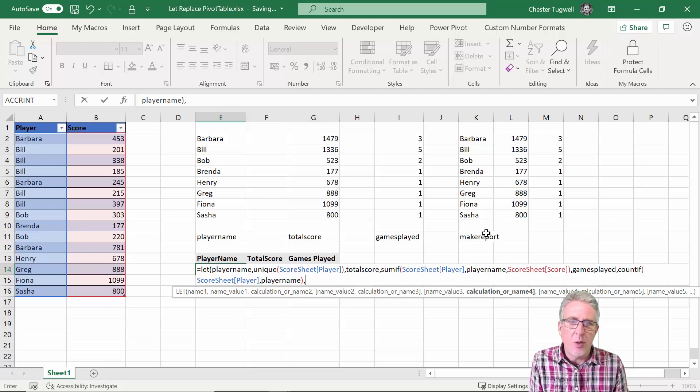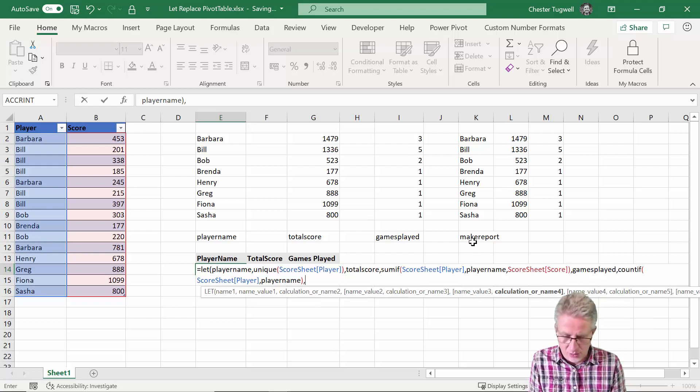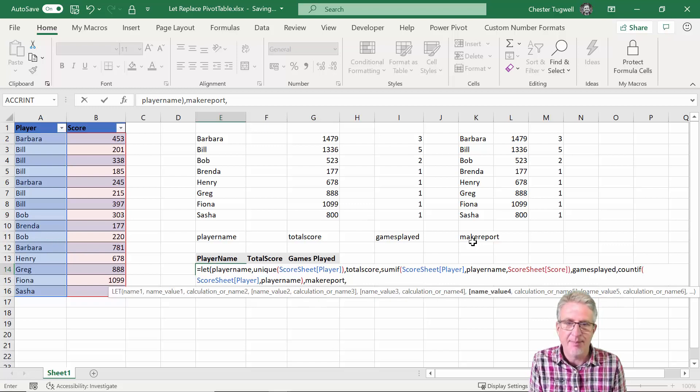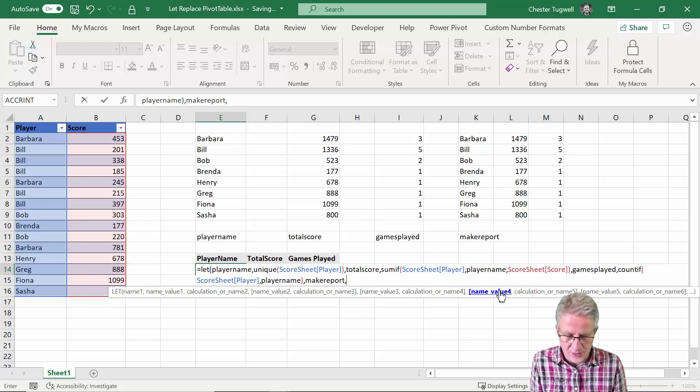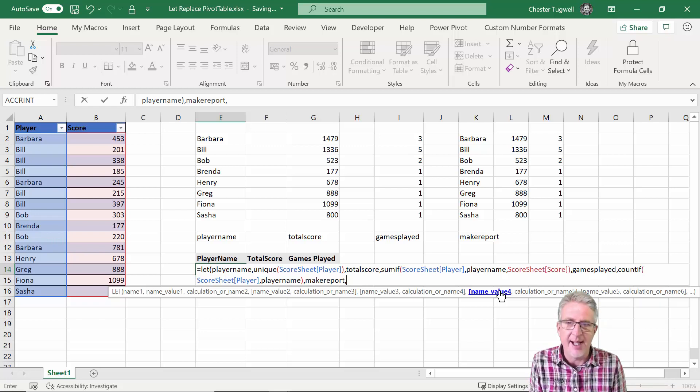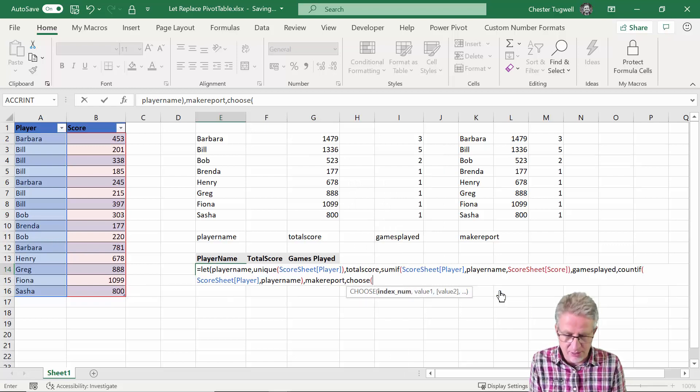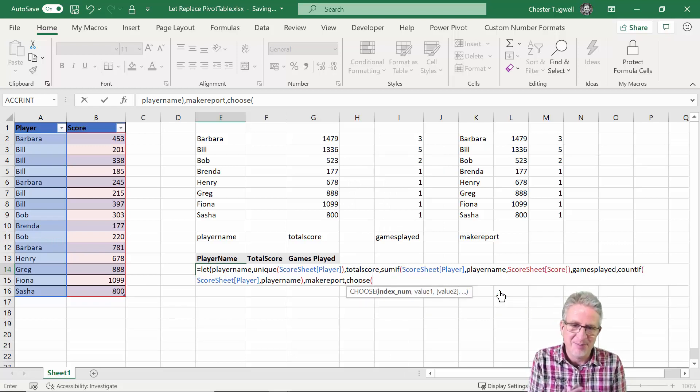Right so I've got one more calculation that I need to store which I'm going to call make report. Comma, and now I've got to state the values that I want to store or the calculation I want to store within that name. So this is where I use the choose table or the CHOOSE formula.